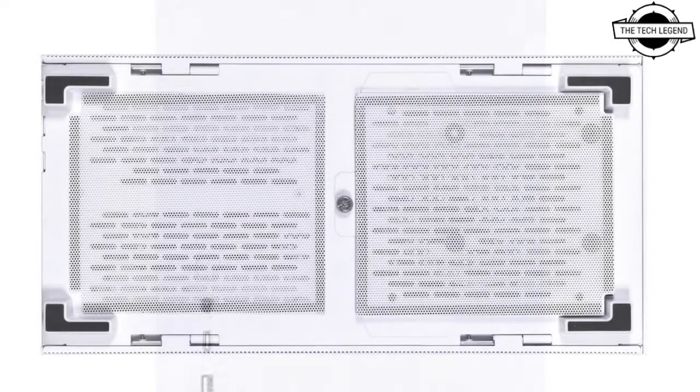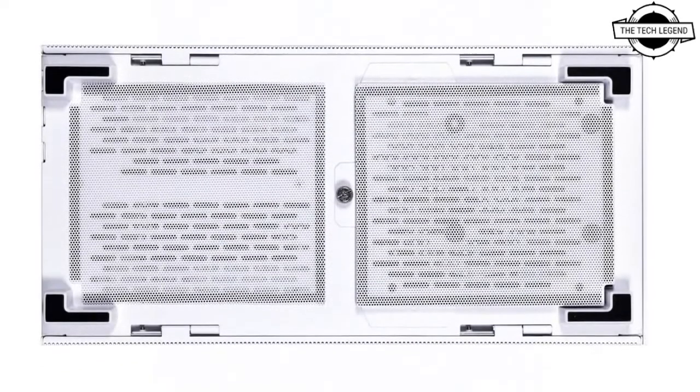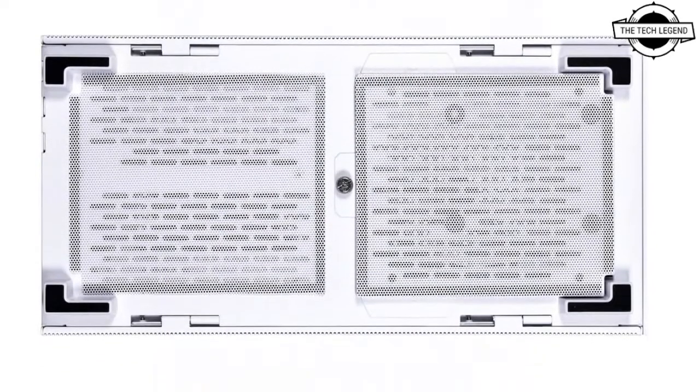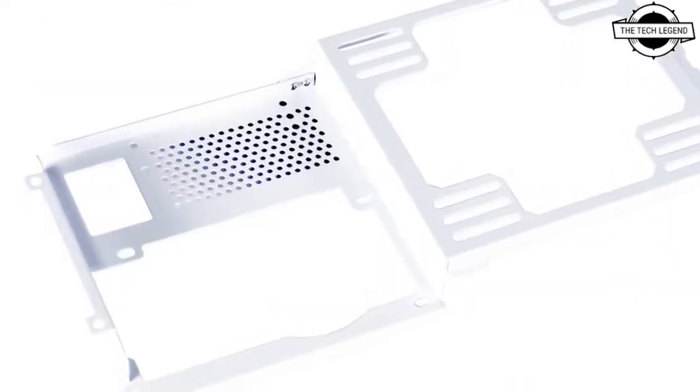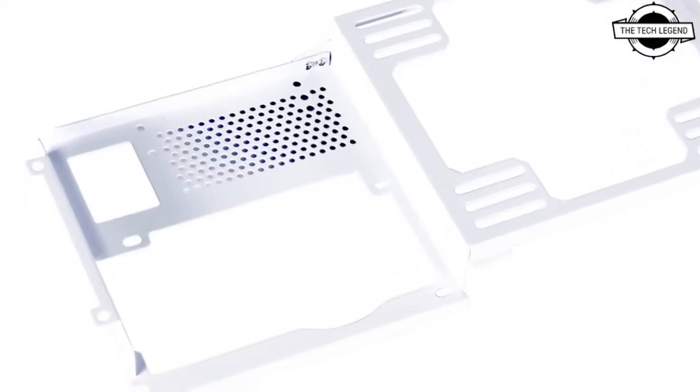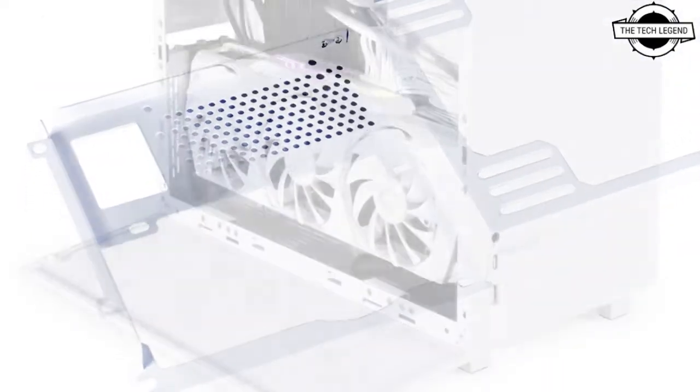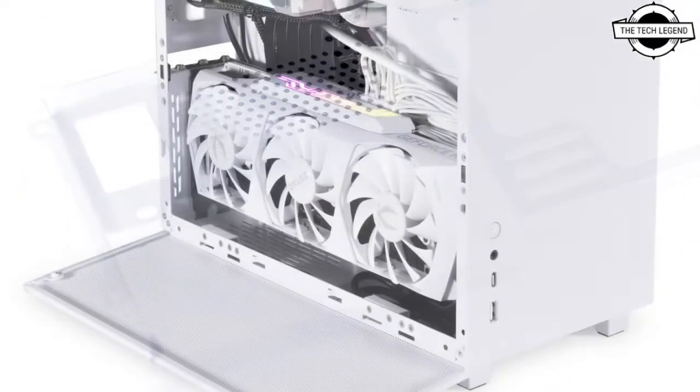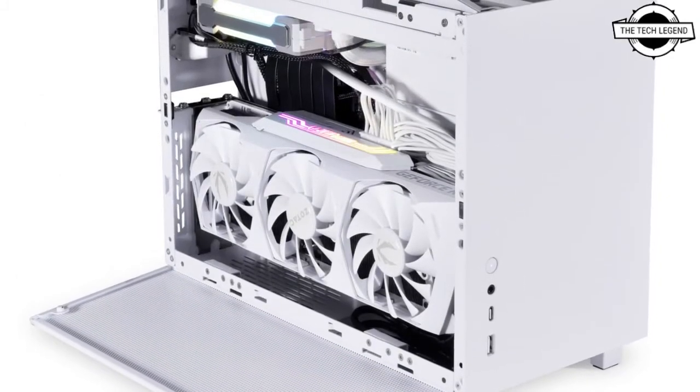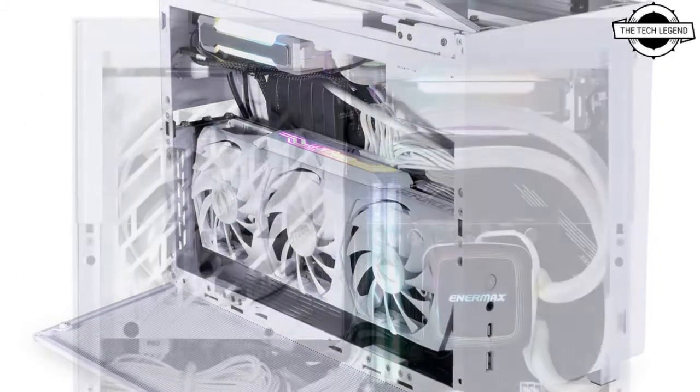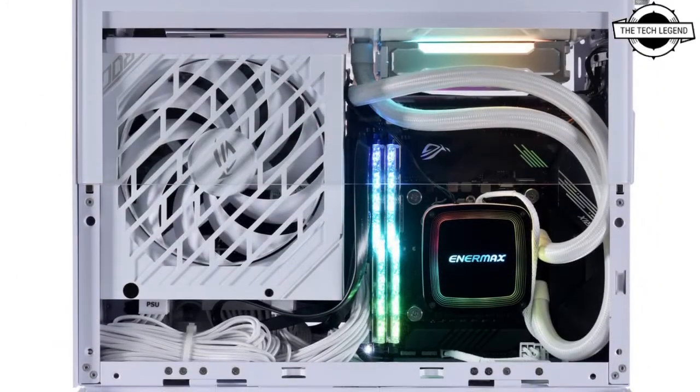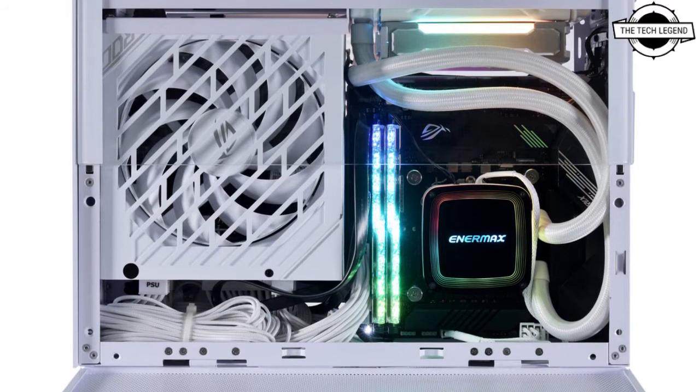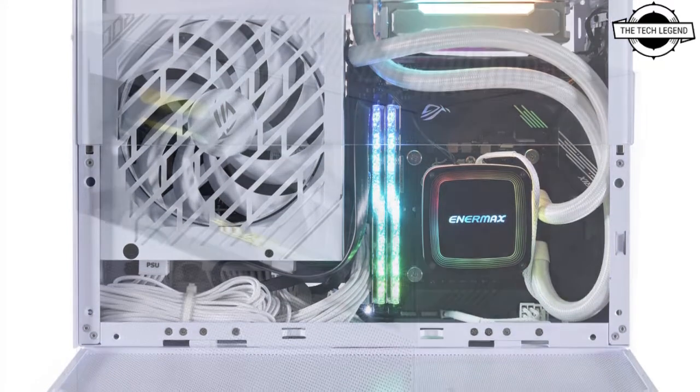It comes with necessary mounting brackets for both SFX and ATX power supplies, providing versatile cooling capability for powerful components. It supports Mini-ITX motherboards and large triple-slot GPUs up to 320mm in length.